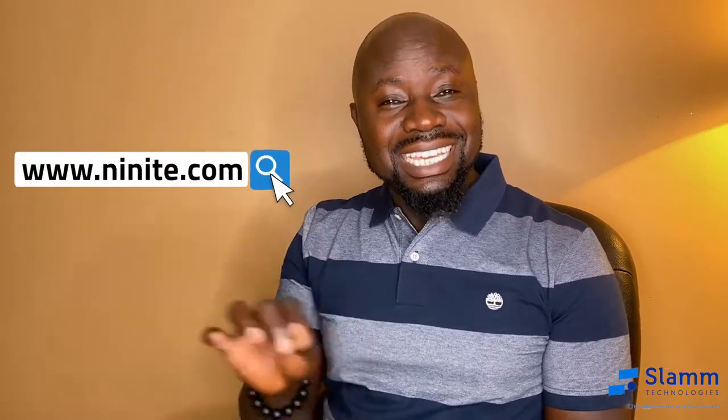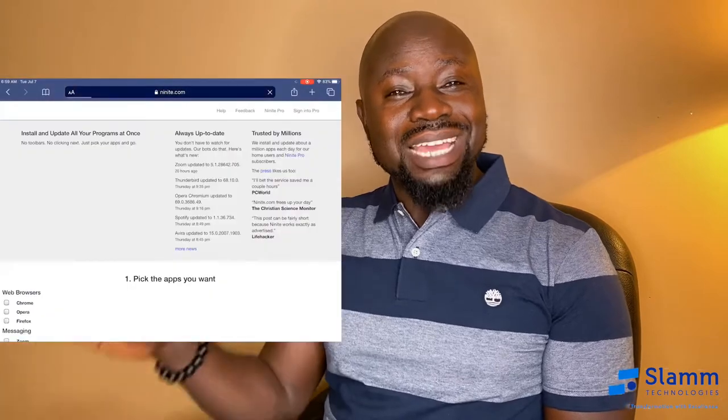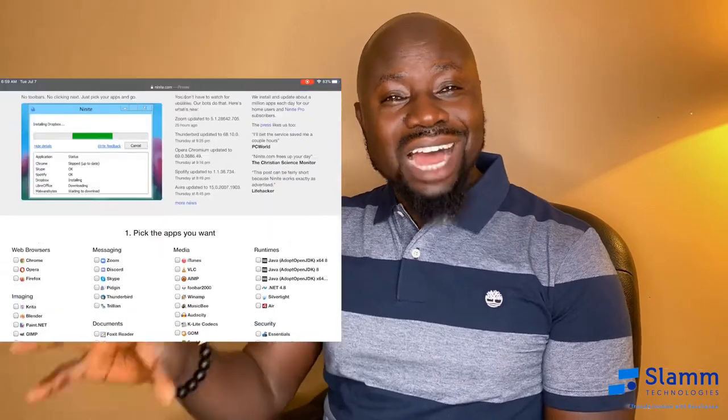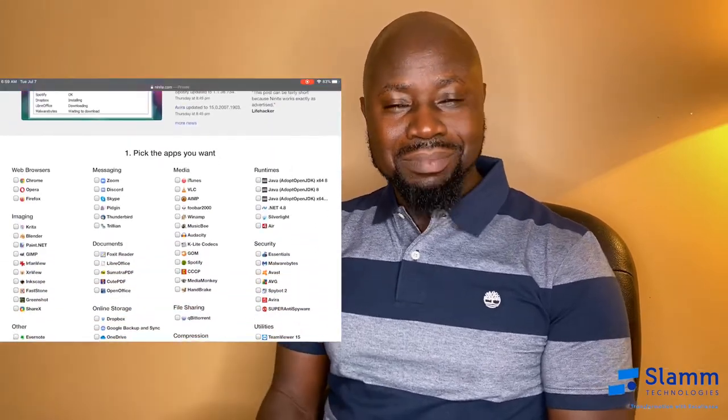Now, if you have one, you do not have to download anything. But if you do not have one, I'll recommend you to go to a website like ninite.com. When you get there, download Malwarebytes or AVG.